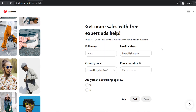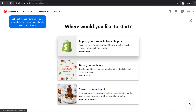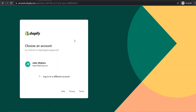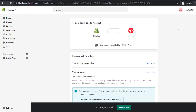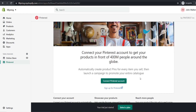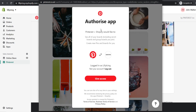It will ask if you want a free sales call with a Pinterest ads expert — just enter your name and phone number or skip. Then it will ask us to import our products from Shopify, so click install now. It will bring you to the Pinterest app — click add app, log into your Shopify account, scroll down and click add sales channel, then connect your Pinterest account and click give access.